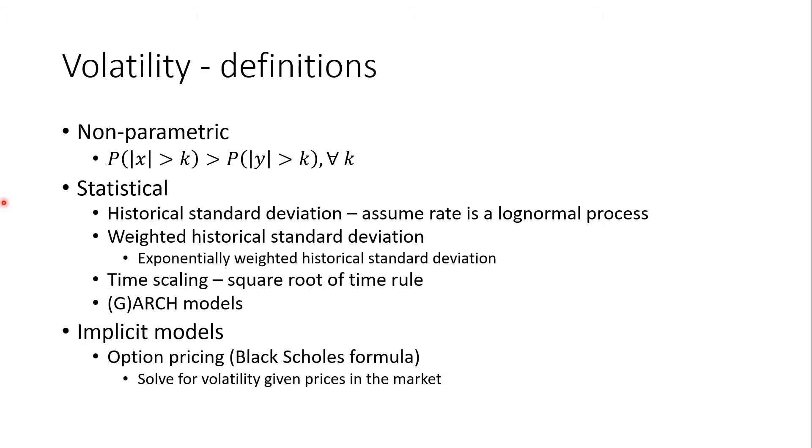There are several definitions of volatility and there are several ways to estimate the volatility of a given process.